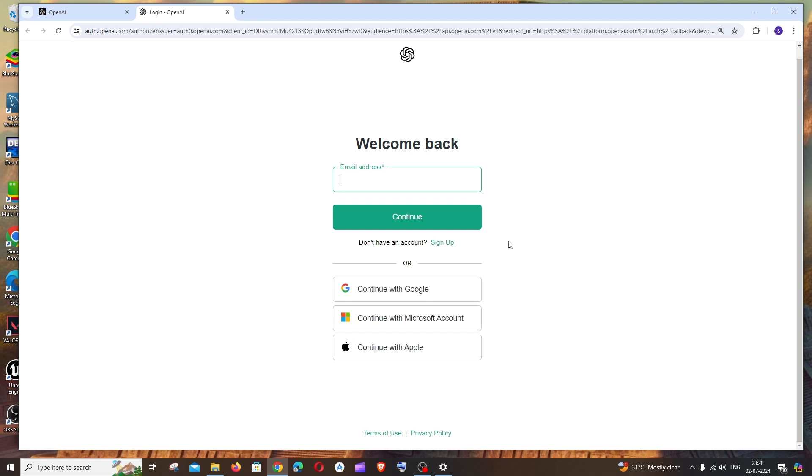If you already have a ChatGPT account, you can log in with it, or you can create a brand new account.